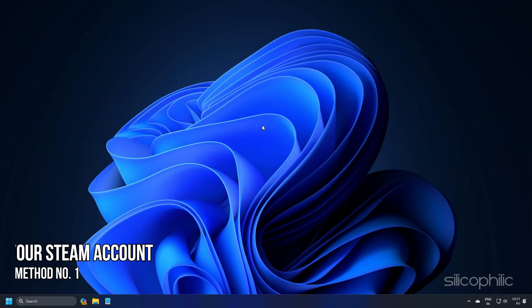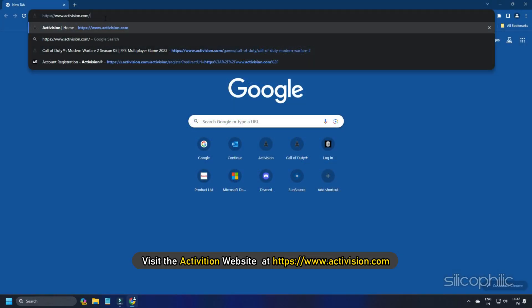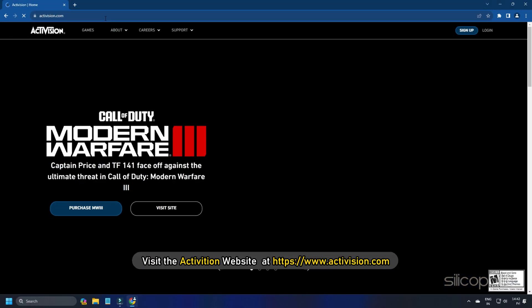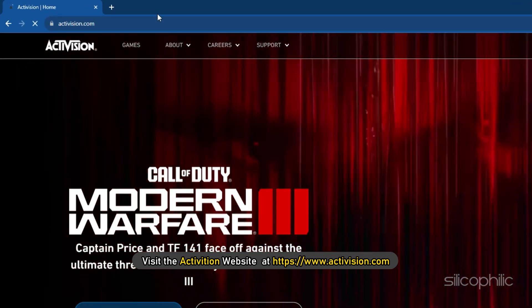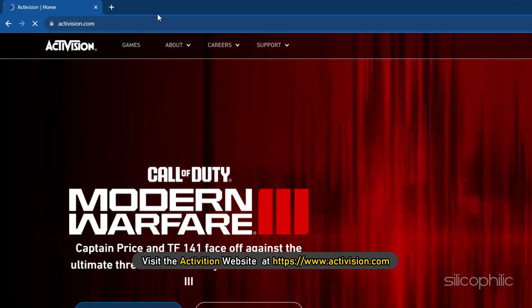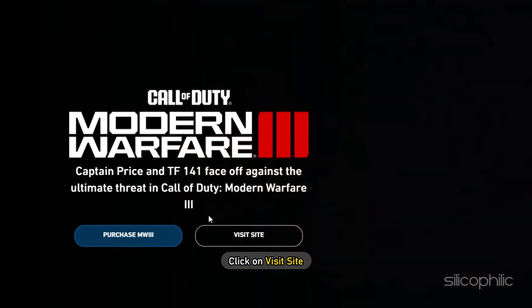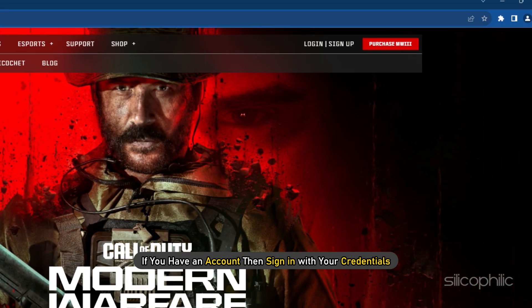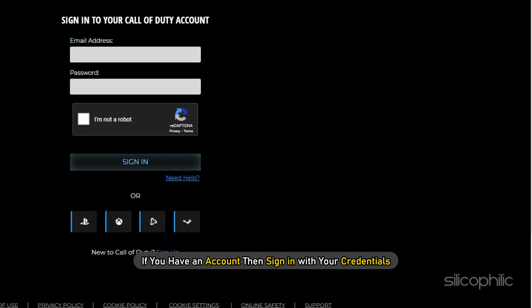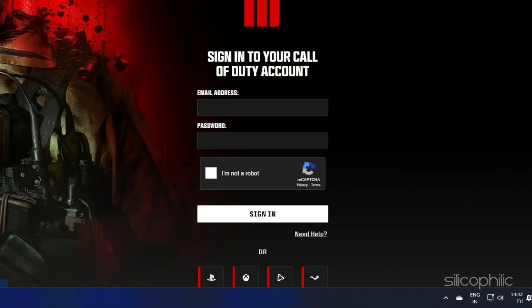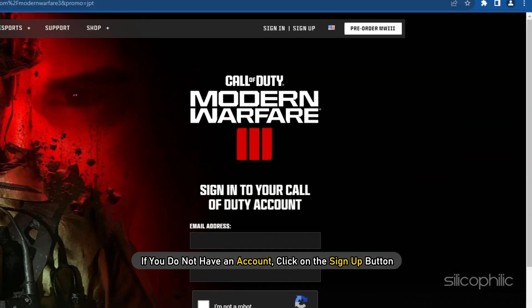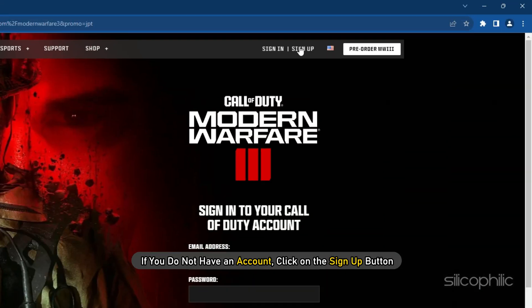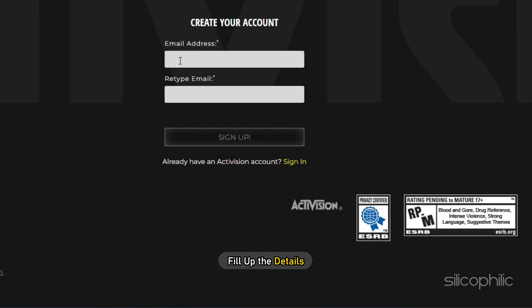Method 1: Link your Steam account. Visit the activation website at www.activation.com. Click on Visit Site. If you have an account, then sign in with your credentials. If you do not have an account, click on the Sign Up button and fill up the details.